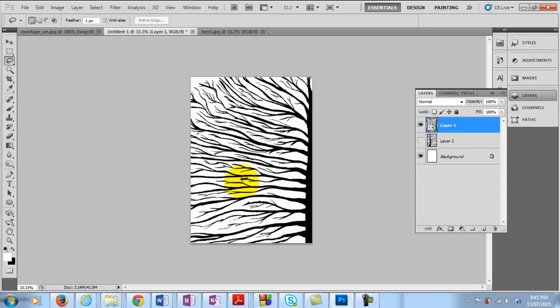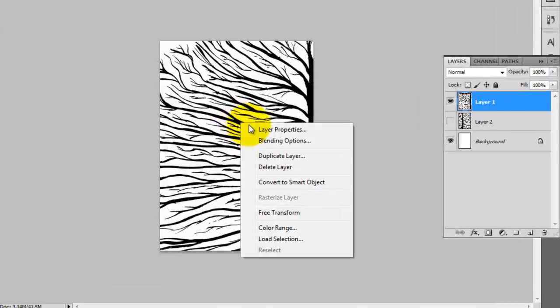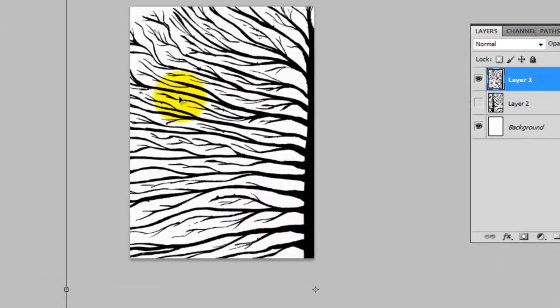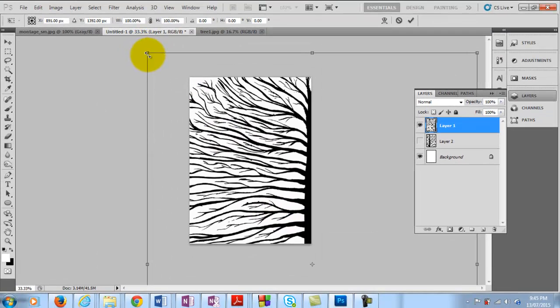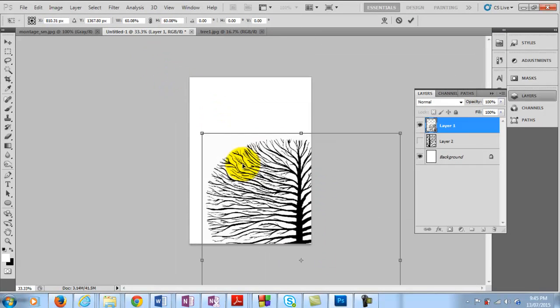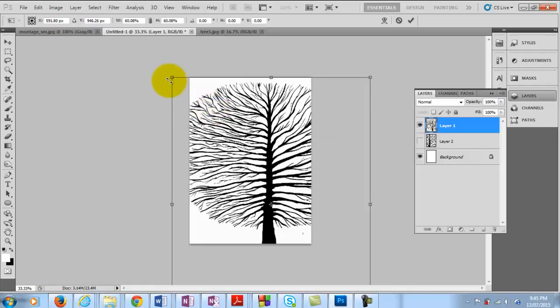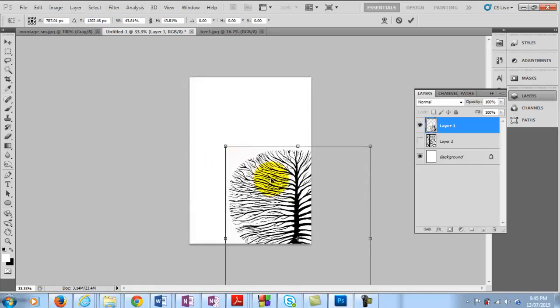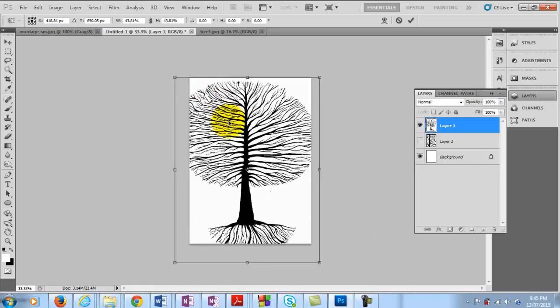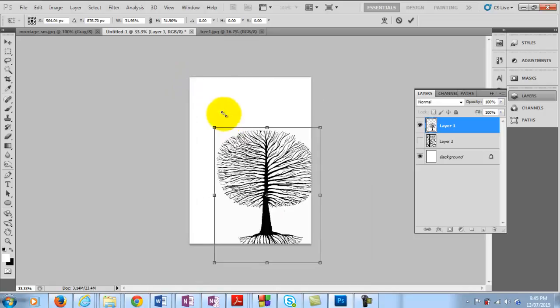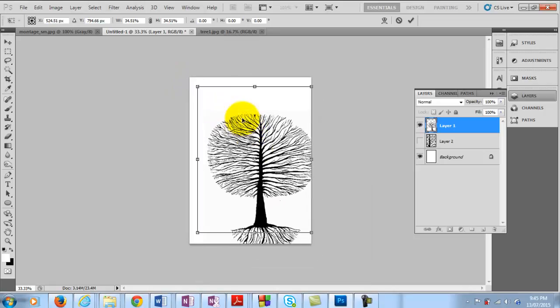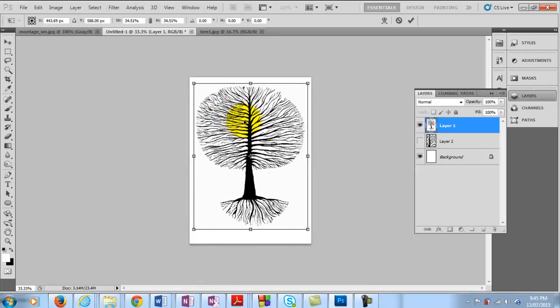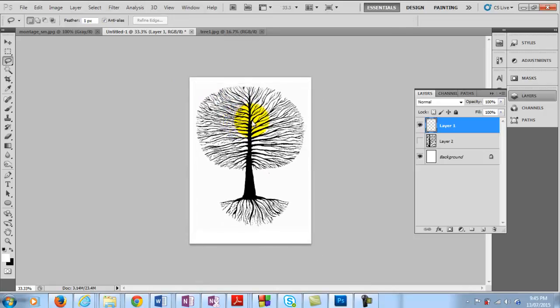Now you can see here that this image is way too big for our canvas here. So we need to shrink this down. So if I right click on the mouse there and choose free transform and then scale that down. Now I'm holding the shift key as I do this to keep this in proportion. So I'll scale this down until it's about the right size. So there's our first image there.